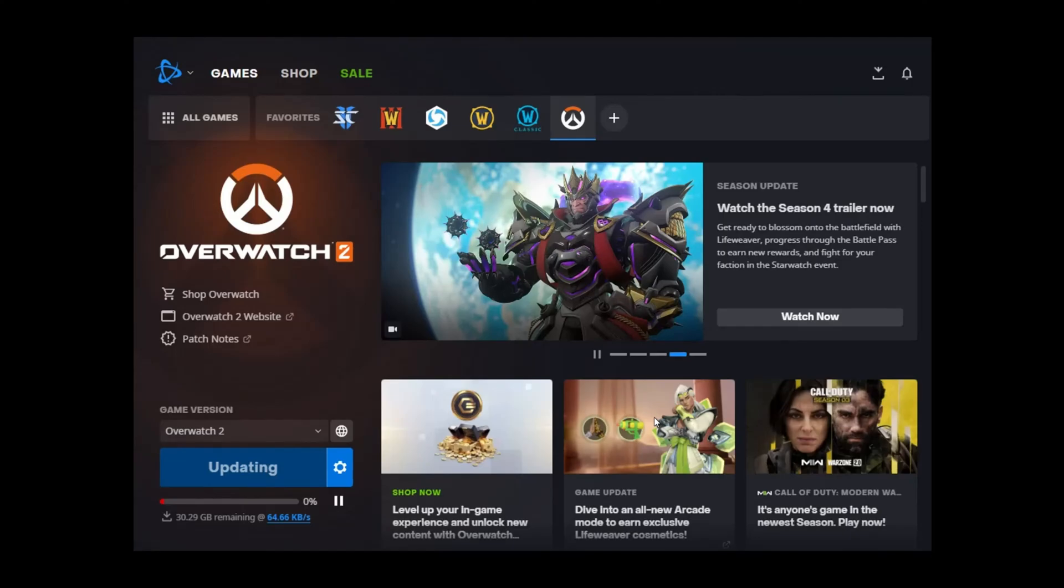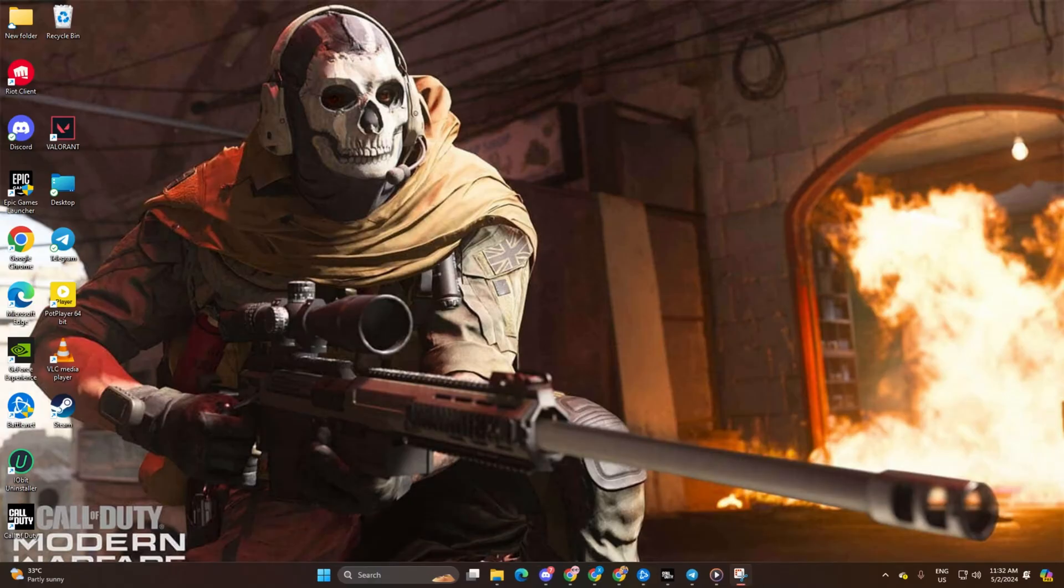Having trouble with sluggish downloads on Battle.net, especially Warzone? No worries, in this guide I'll show you how to boost your download speed for Warzone and other Battle.net games. Let's dive right in.